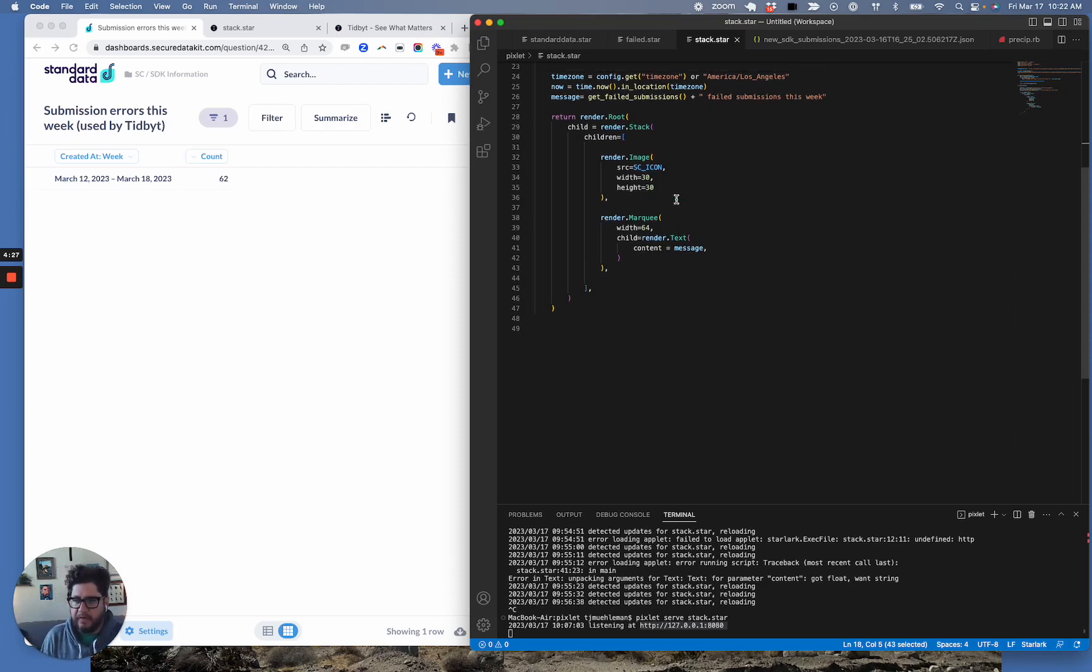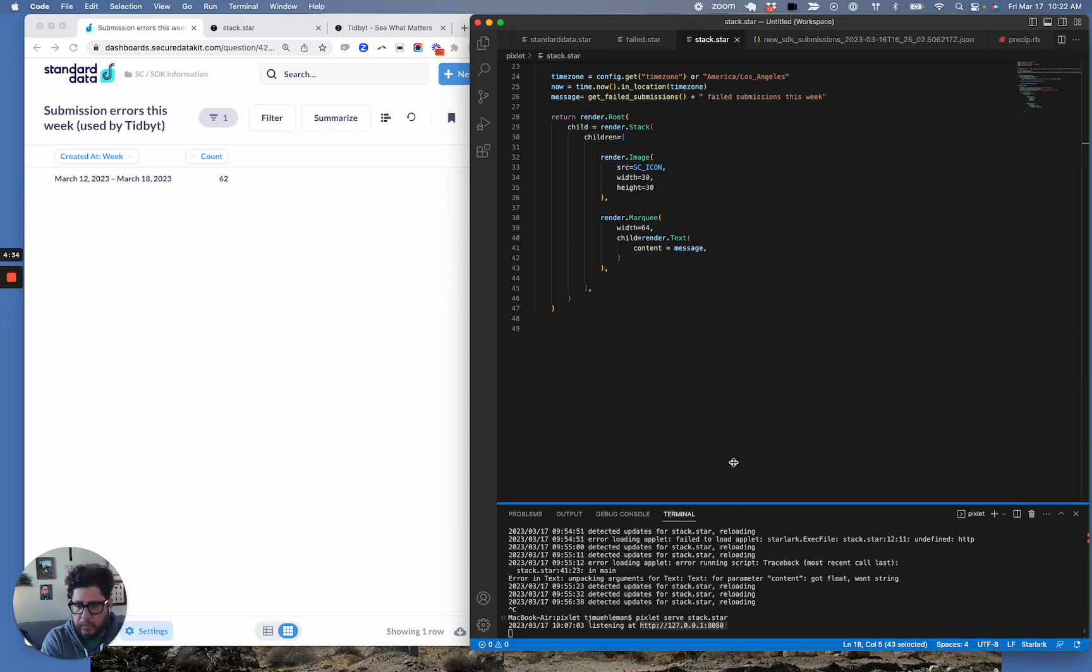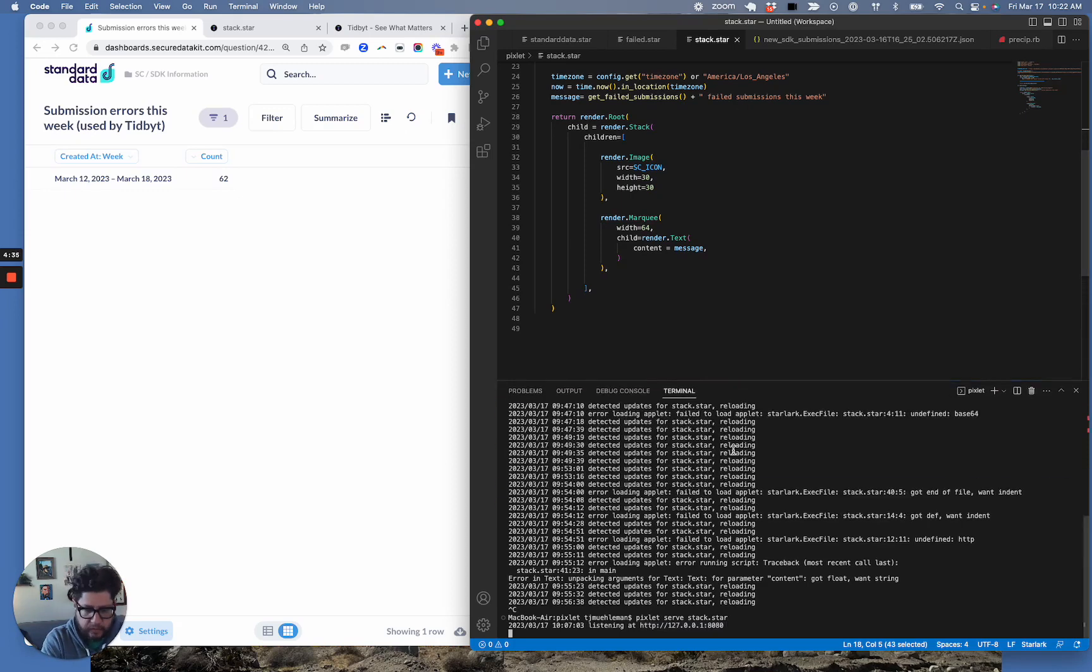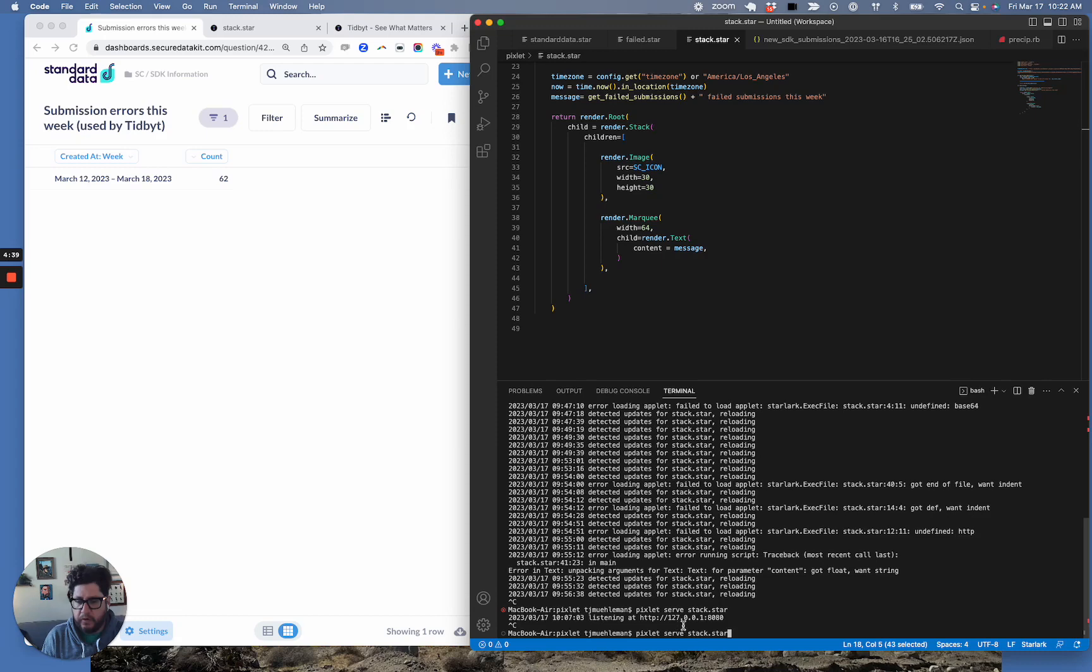And the text is basically how many failed submissions were in our system this week. So this is my system. I've got my terminal running down here. So I'm going to restart my server. So pixelate serve, and then I call this stack.star.